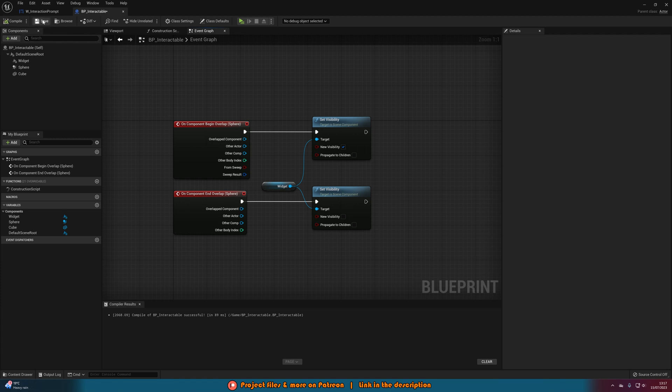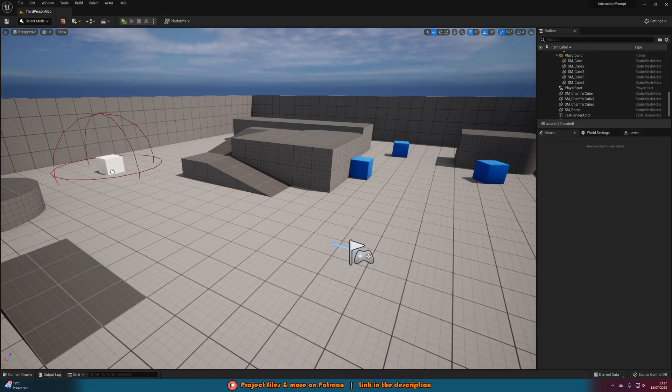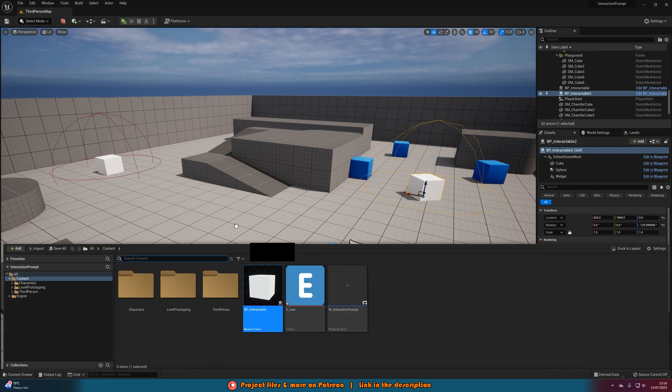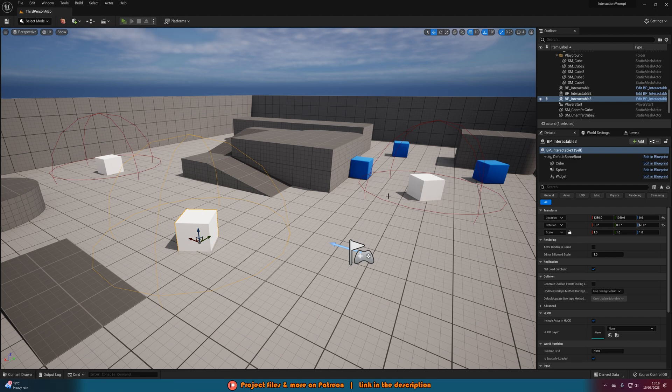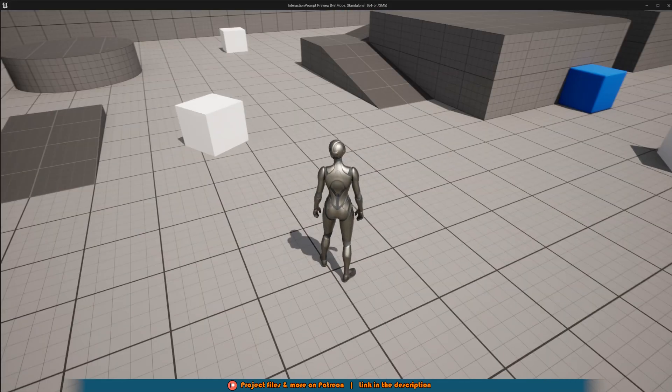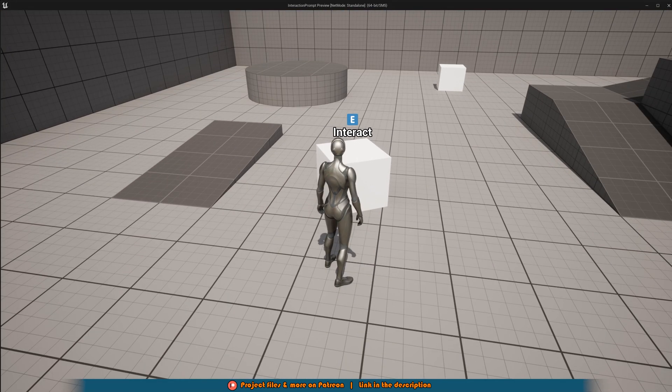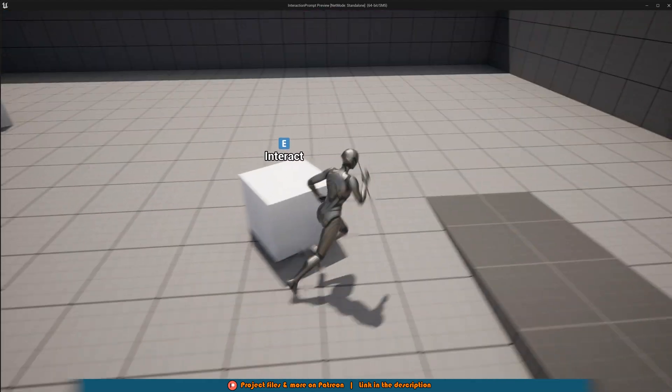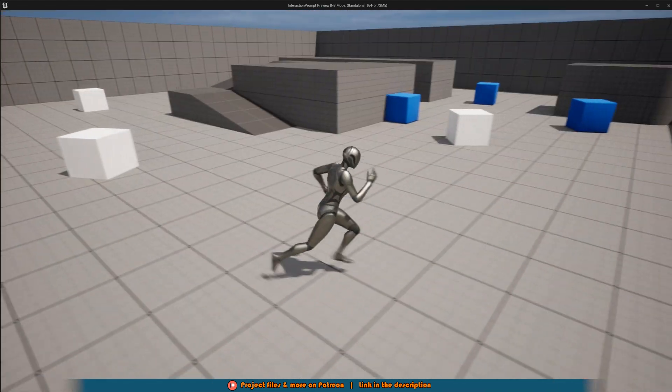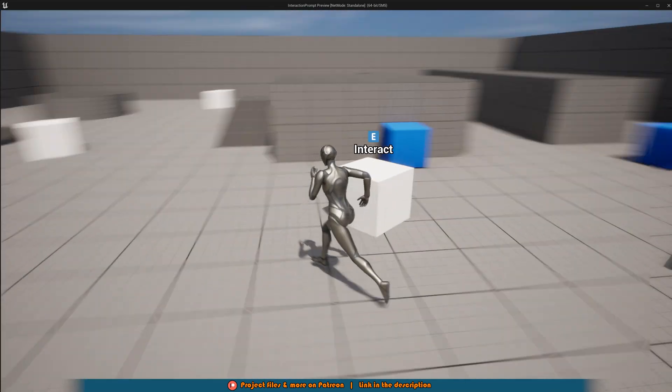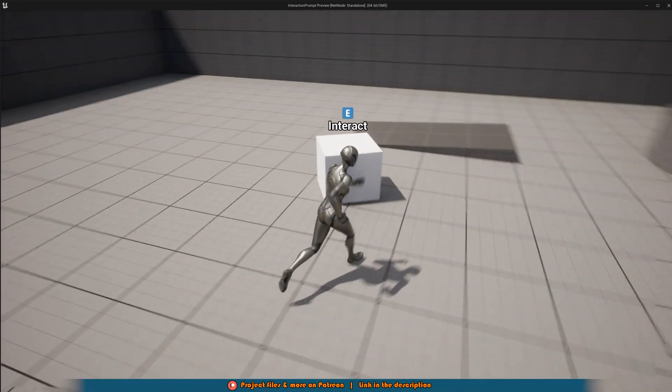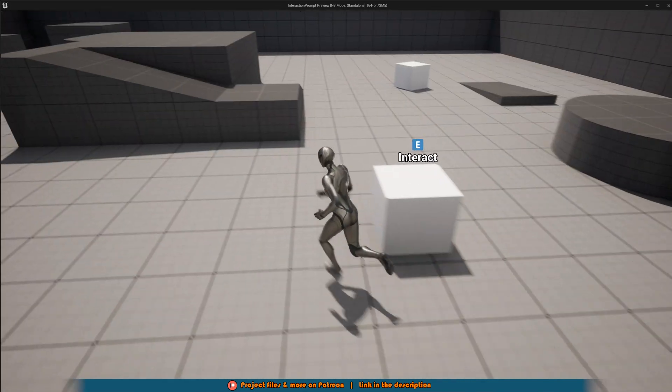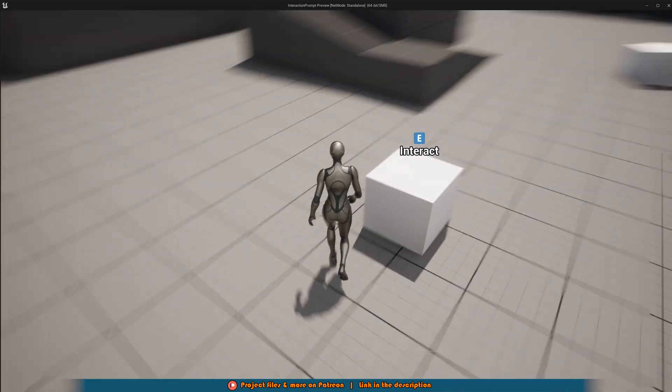Now if we compile, save, close this and drag a few of these into our level, and I'll also rotate them around as well so we get some different angles on them, we should be able to see that when we hit play none of them are going to be there. But if we walk close enough to it it's going to pop up and it's always going to face the camera and we can see it perfectly like so. If we walk away it's going to disappear again and this will work on all of them no matter where they are or which direction the player's camera is facing relative to the widget and the object.